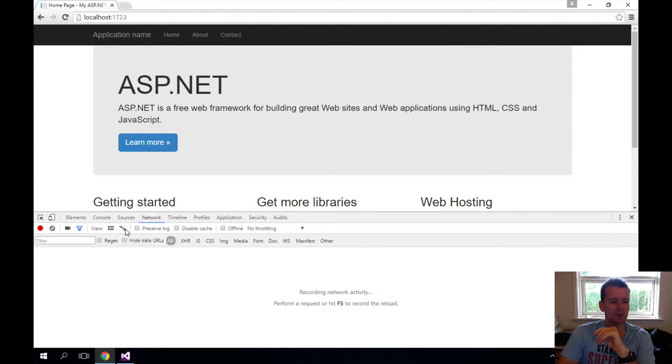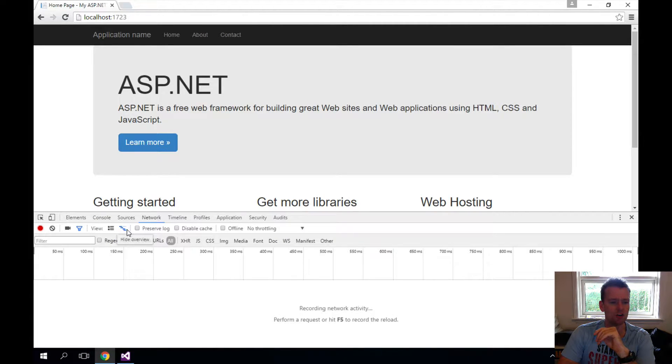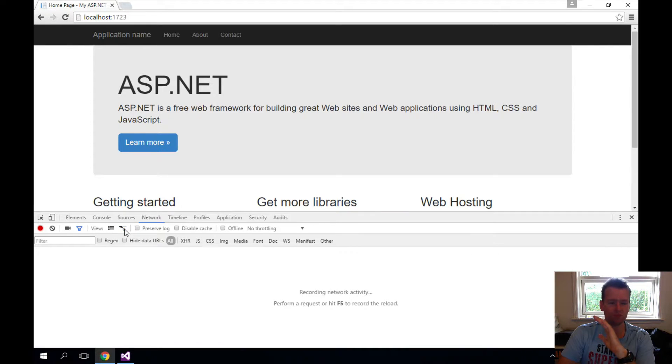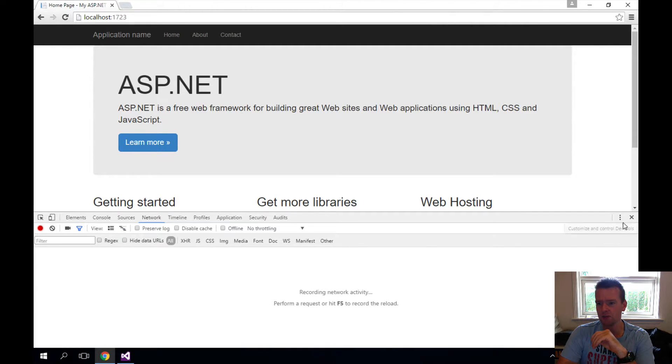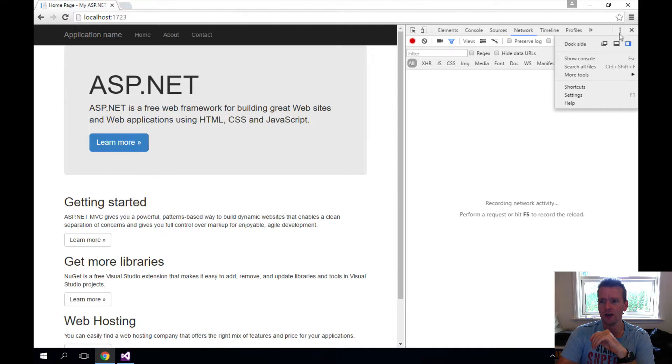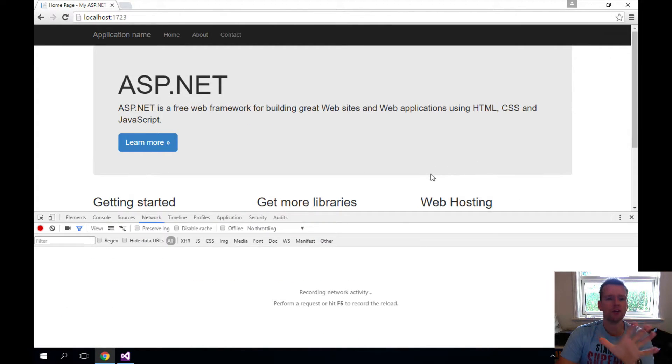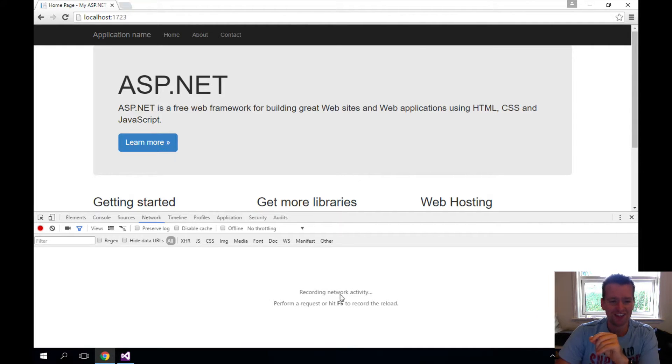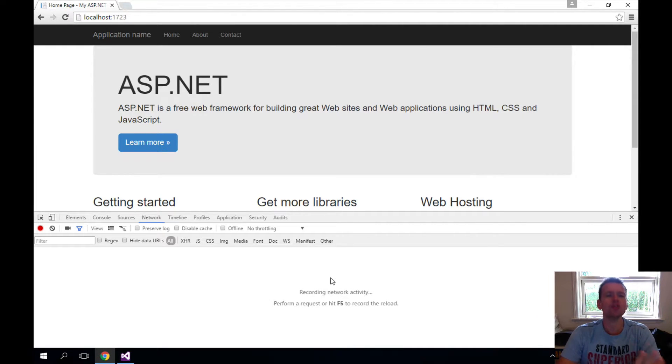When you get into the network tab, this guy might be turned on. Another thing you might experience is that your bar is shown here in this corner. You can pull it down if you want to by pressing the small dots here. That was a basic introduction to the developer tools.